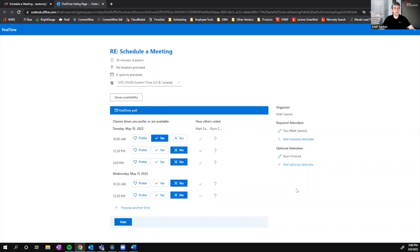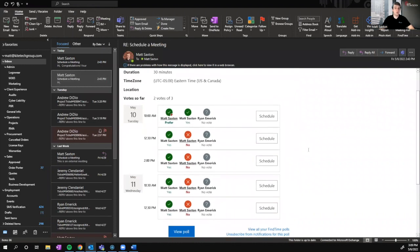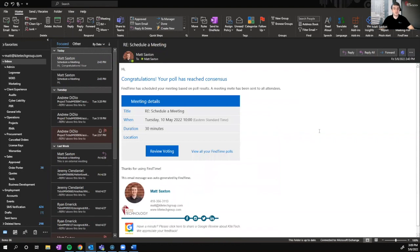FindTime is automatically going to select the most preferred time for all required attendees. Whatever that first option is will be automatically scheduled. One thing to note is that optional attendees are just that — optional. So if all required attendees vote before Ryan or other optional attendees do, FindTime will automatically schedule the meeting for the first time that works best for required attendees. We can see this by navigating back to my Kite inbox — we'll get an email with all the votes, and the very next email will be the time that it was scheduled. It's going to automatically add that to our calendars too.